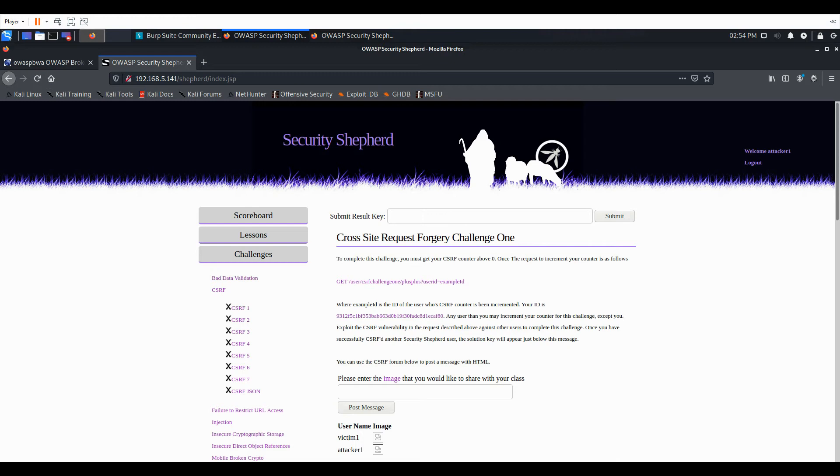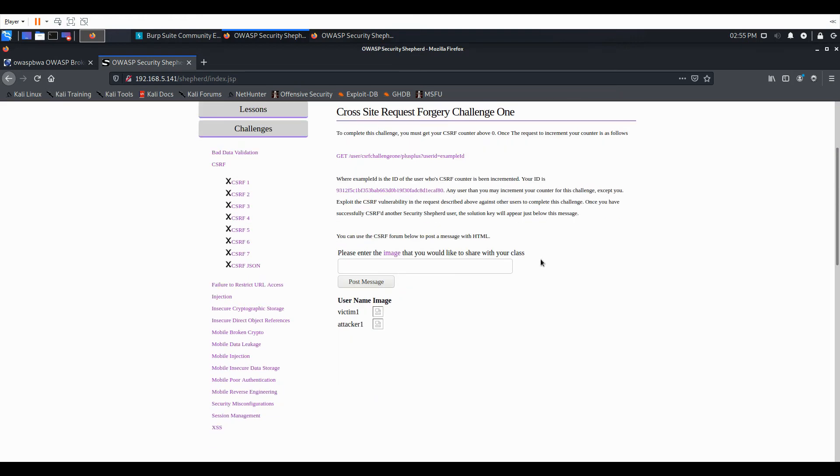Where example ID is the ID of the user whose CSRF counter has been incremented. And then it gives us our ID and tells us any user but ourself can increment our counter. And it looks like we have a little form here where we can enter an image URL.